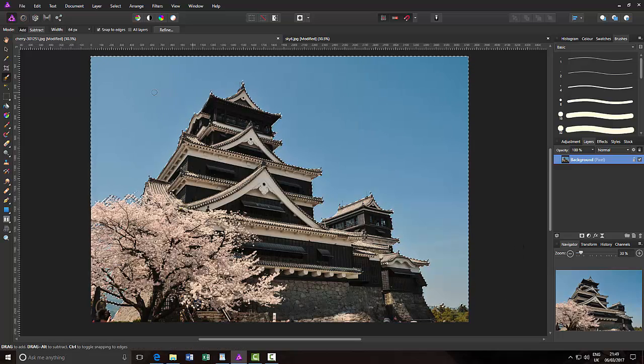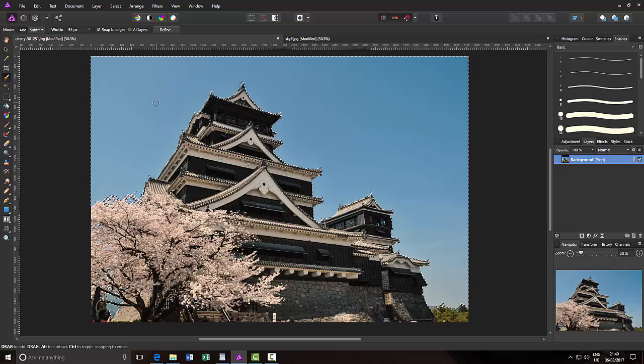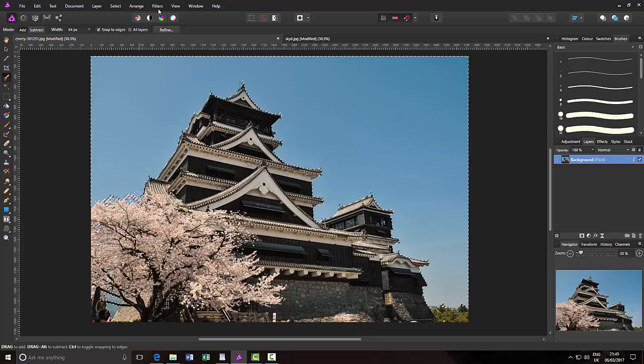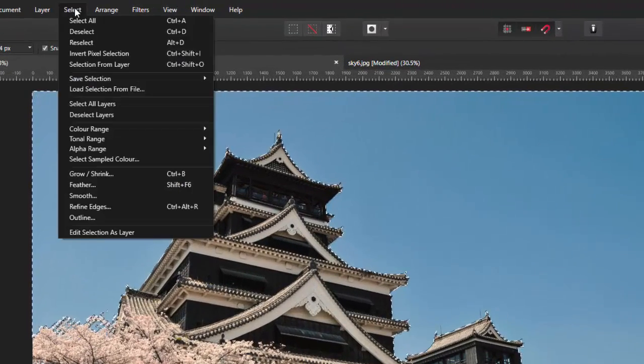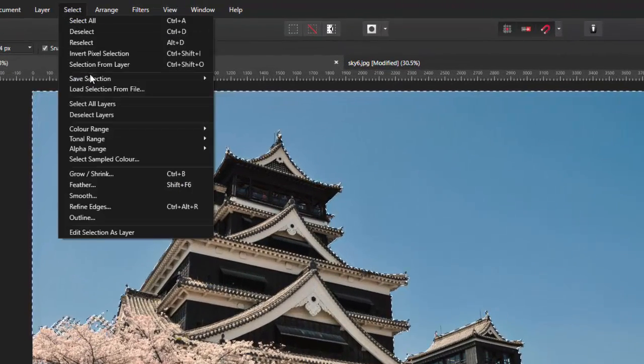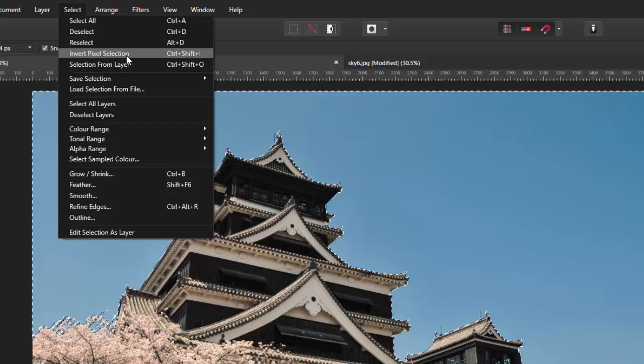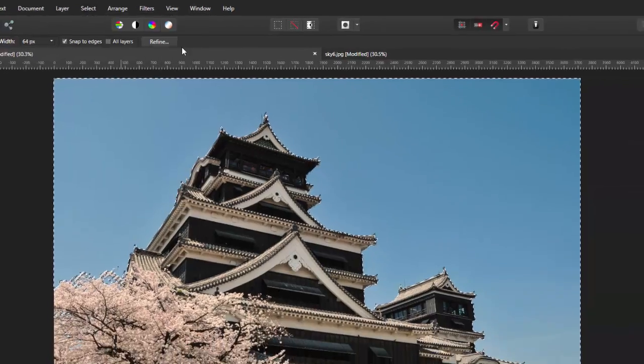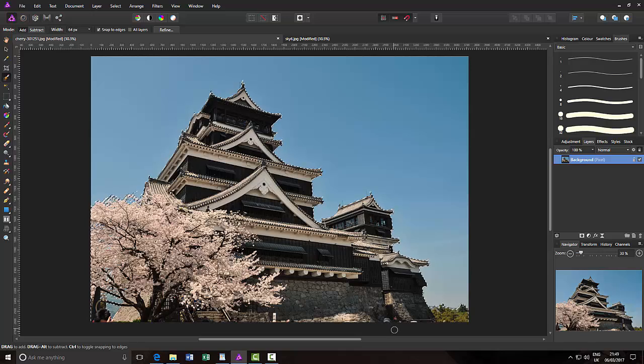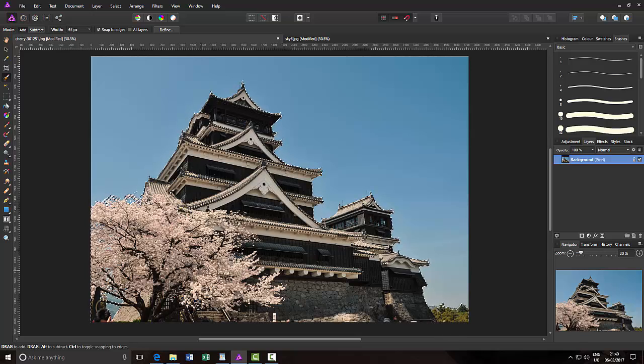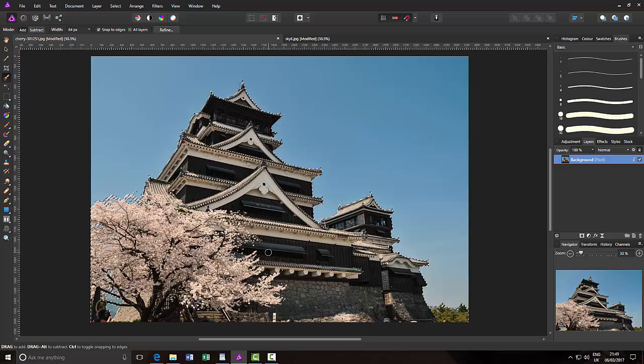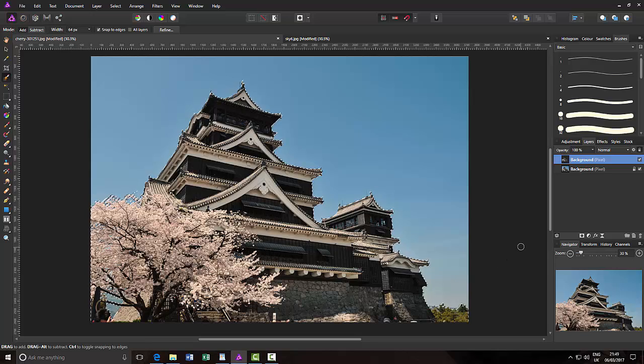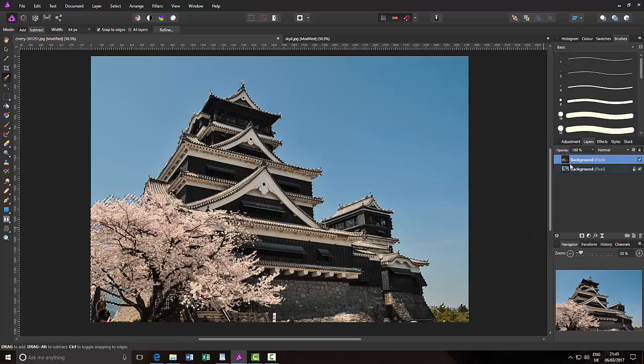And so now we have the selection area here. So what I now want to do is I want to invert this selection, so I'll come to Select and then Invert Pixel Selection, or you can do Ctrl+Shift+I. Now this will mean the building and the tree is being selected and not the sky. And I can press Ctrl+J and it will make this area that is now selected on a new layer.